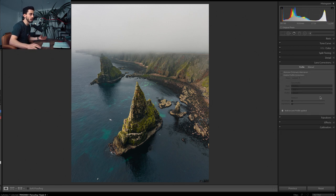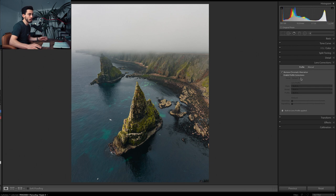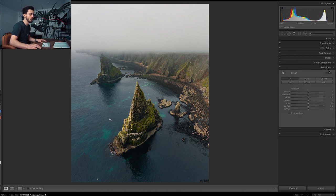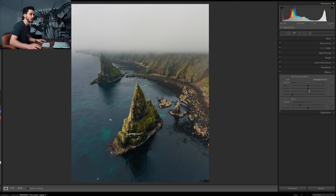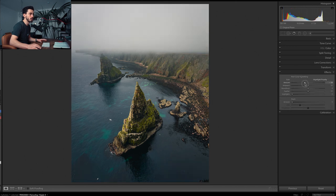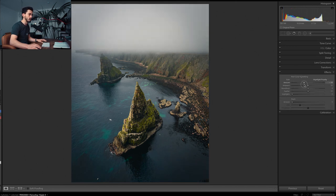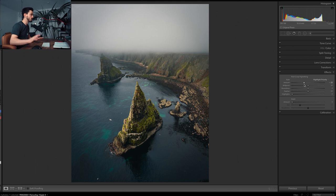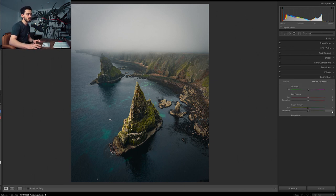Details, not going to change anything about that, but I pretty much always remove the chromatic aberrations. Transform, there's nothing we need to do, but I always tend to add a vignette, so somewhere around negative 25.